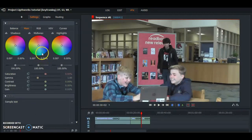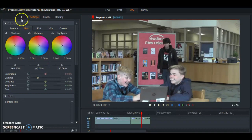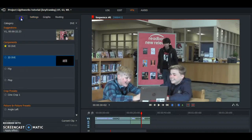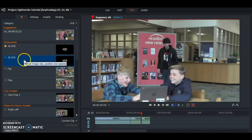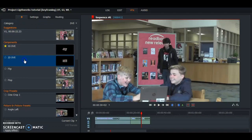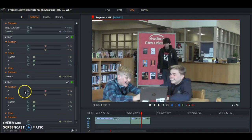For this I am going to be using the zoom effect, so I am going to go up to the top left where the little plus is and click it, and then I am going to double click on 2D BBE and then locate the master scale for zooming in and out.